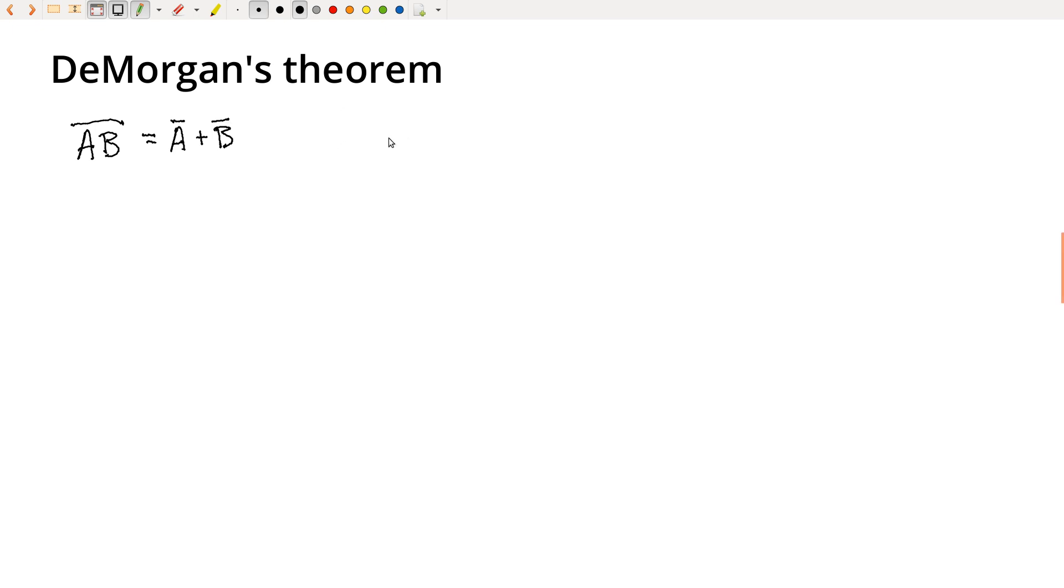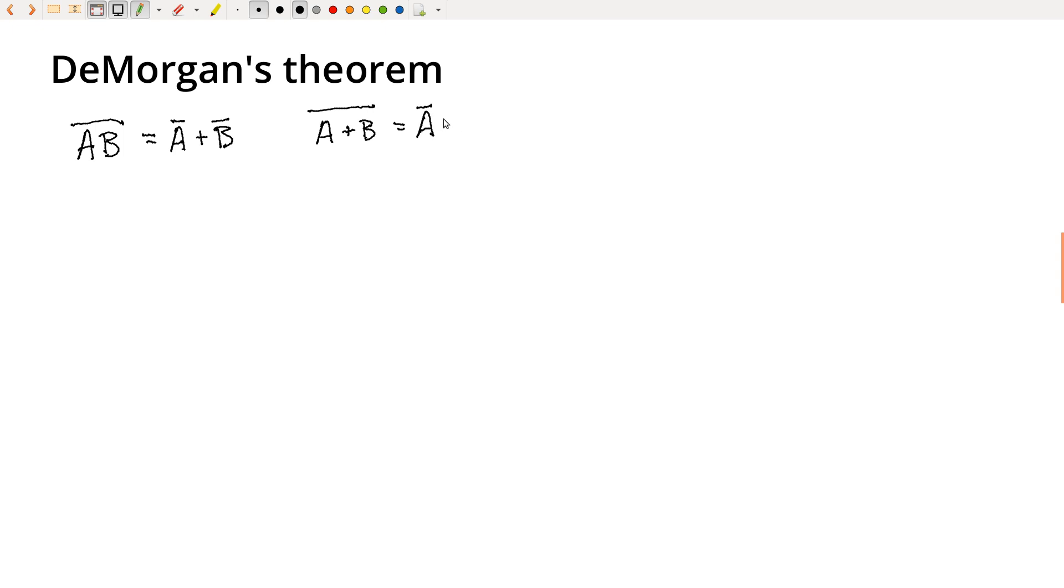Or the corollary to DeMorgan's theorem, or the dual of it, is that A or B, inverse the whole thing, equals not A, not B. So let's write this out and see whether this makes sense.